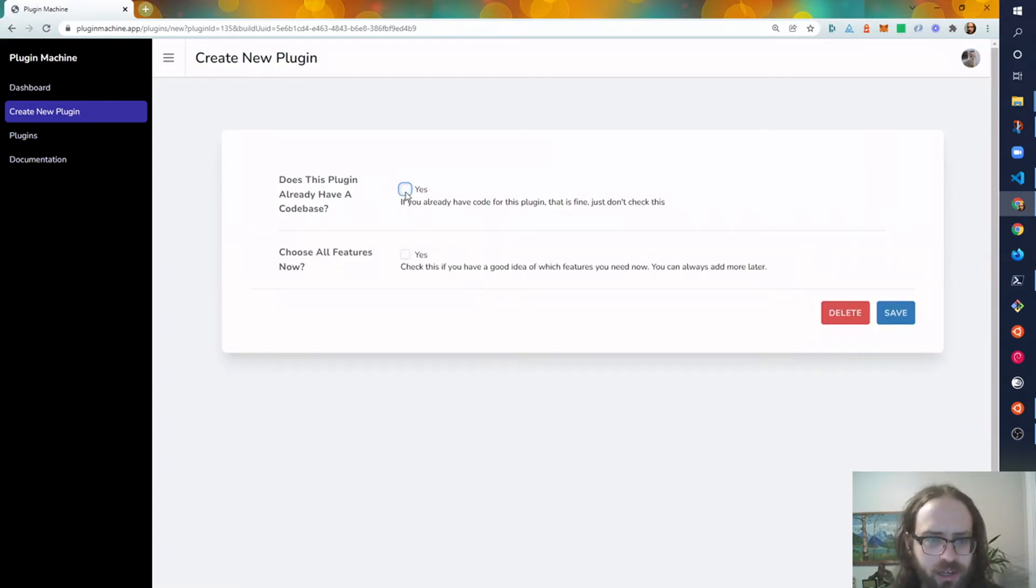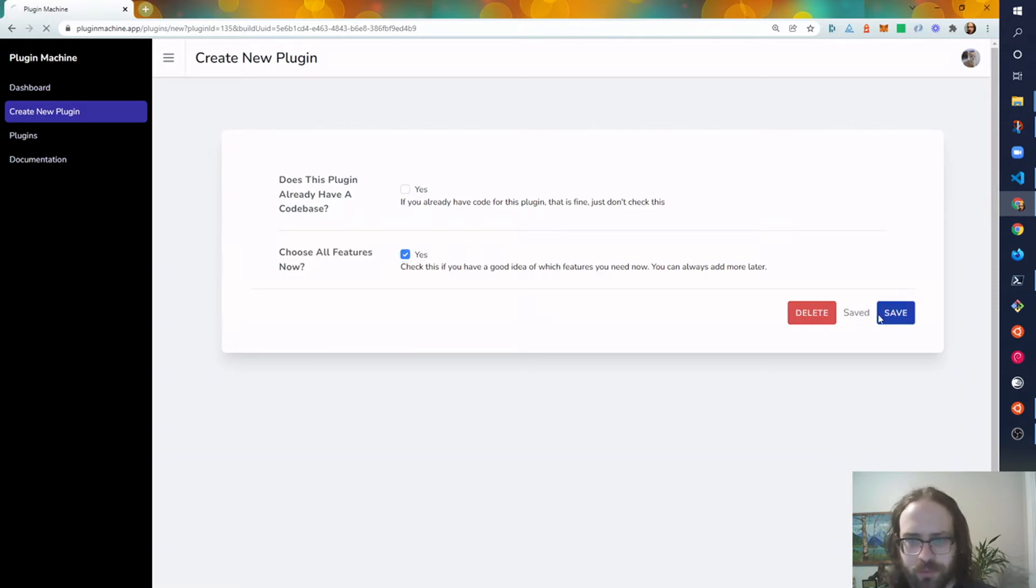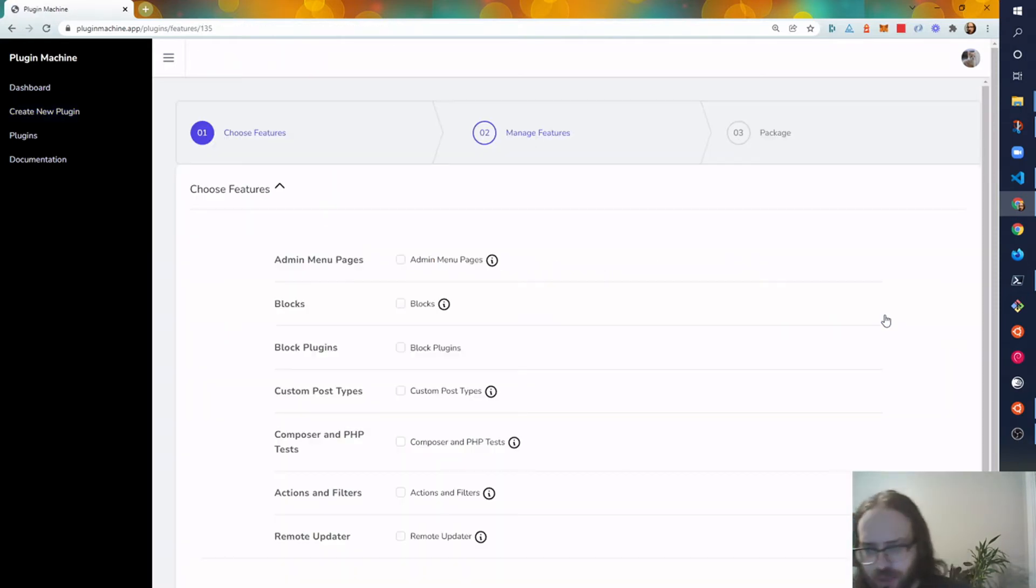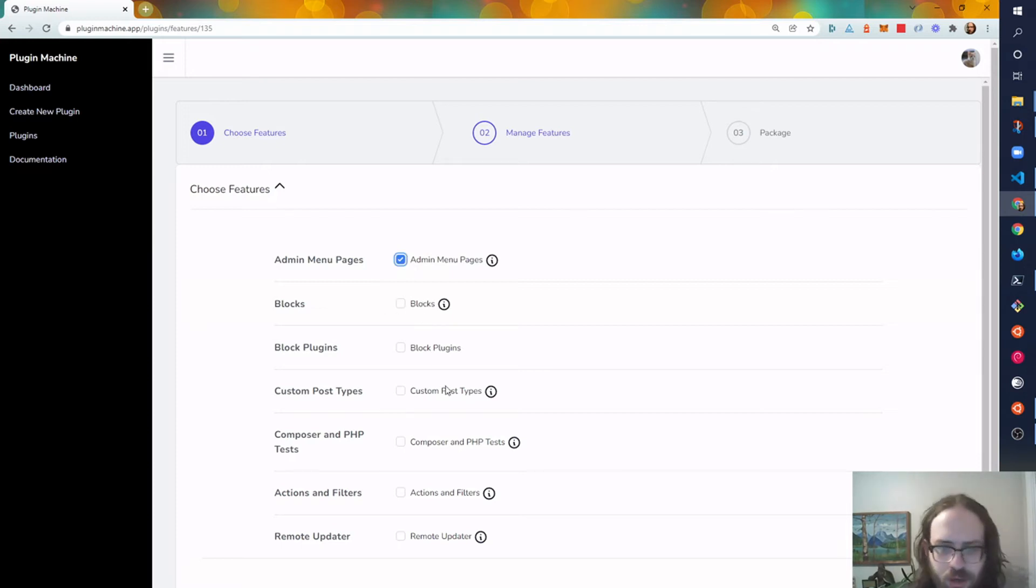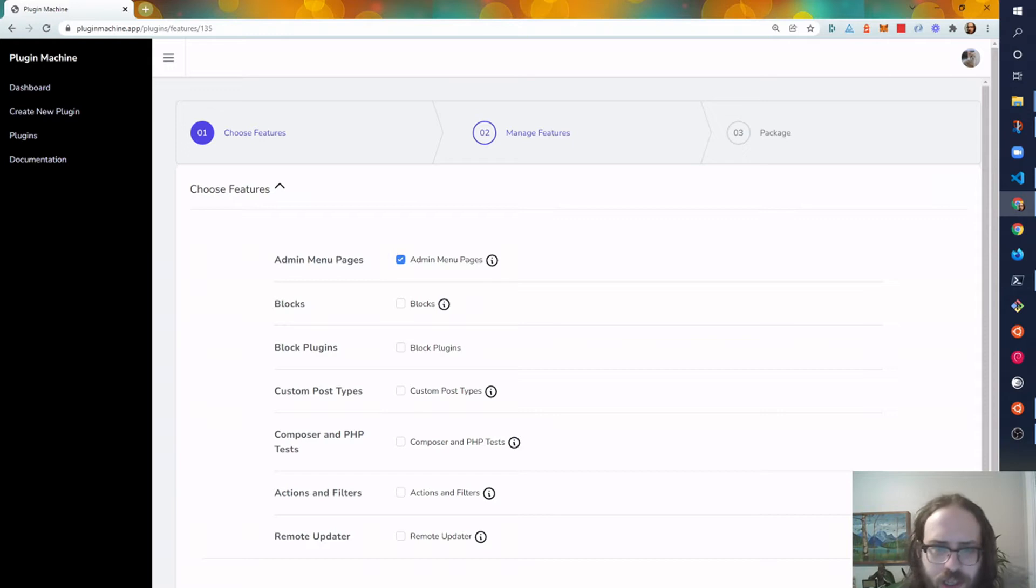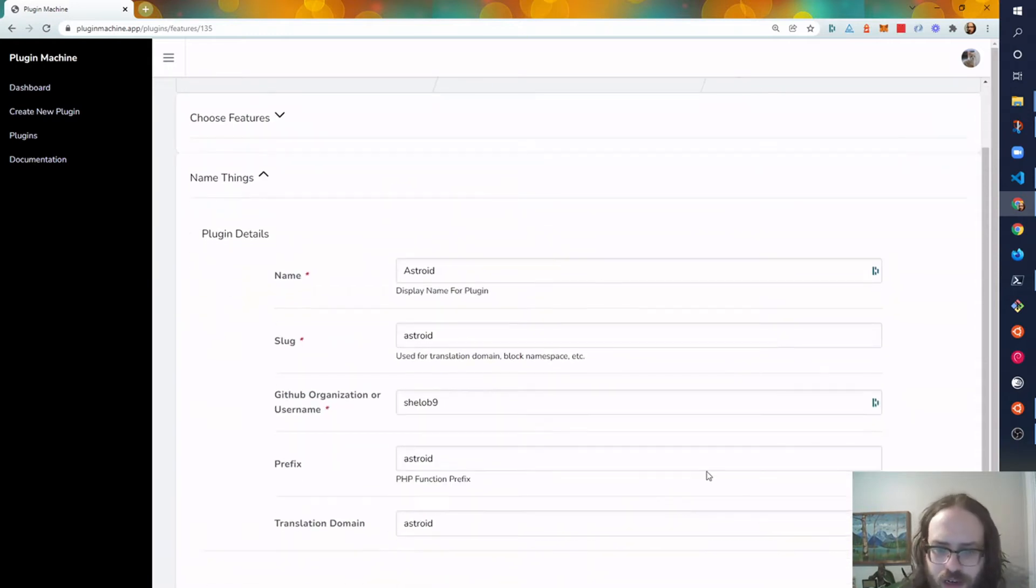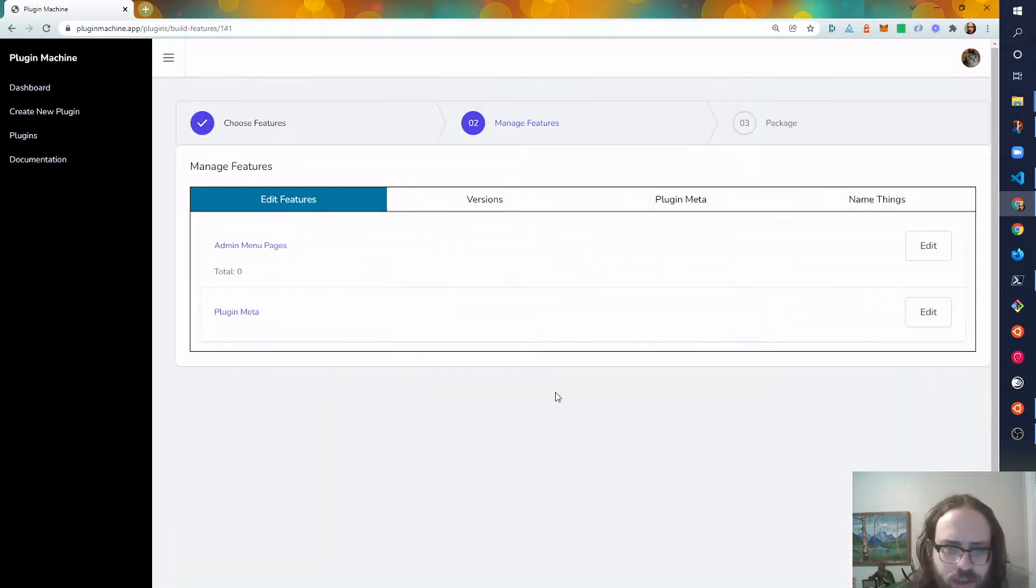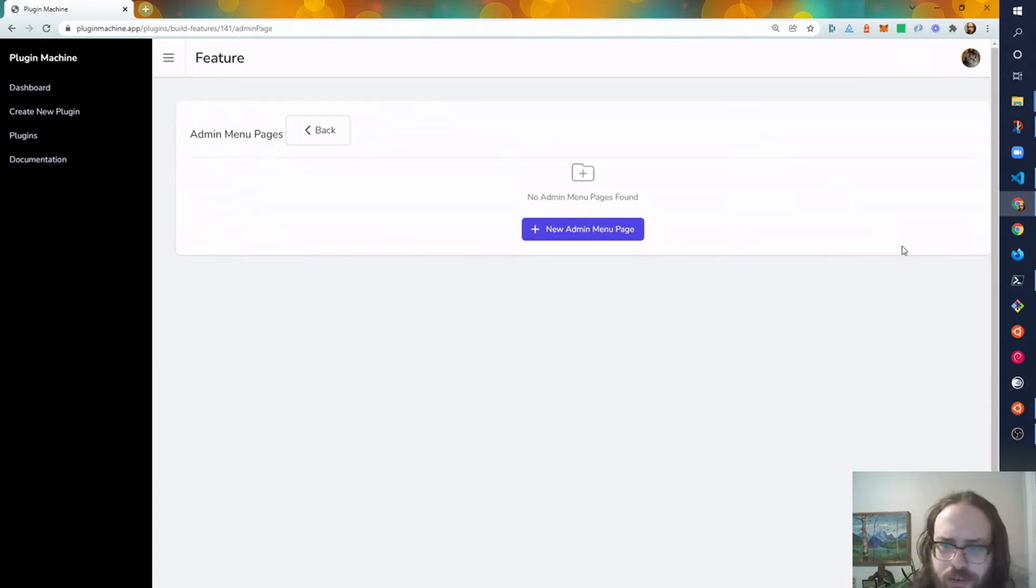This is a new one. Click Choose New Features, so that brings up the screen in a second where I'll choose Admin Menu Pages. I could also do blocks or custom post types or whatever, but click Save, check those are correct, and then here it'll give me an option for Admin Menu Pages. I'll click Edit.